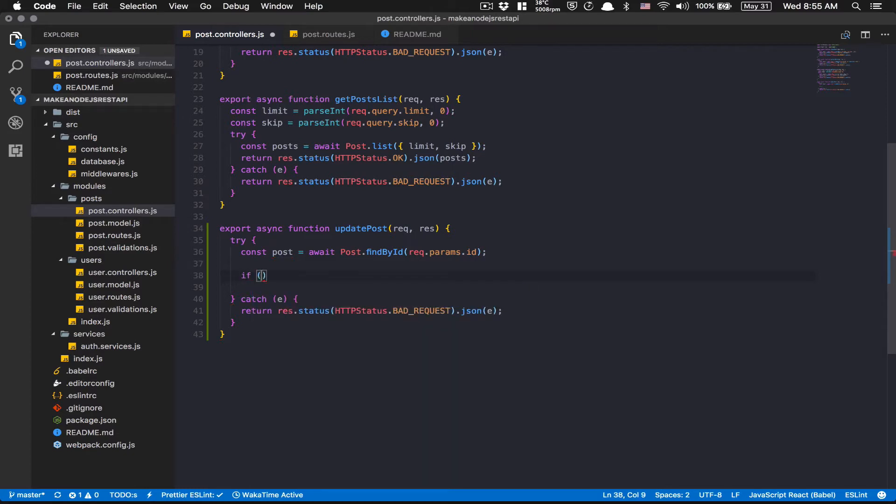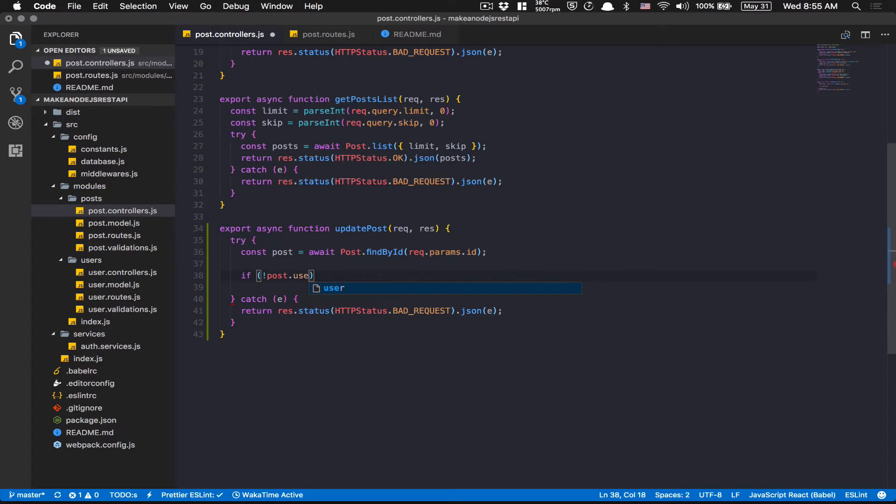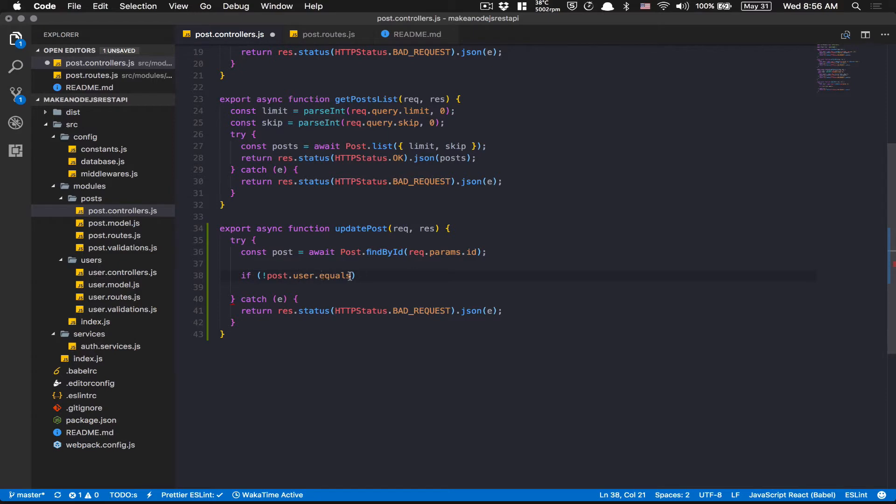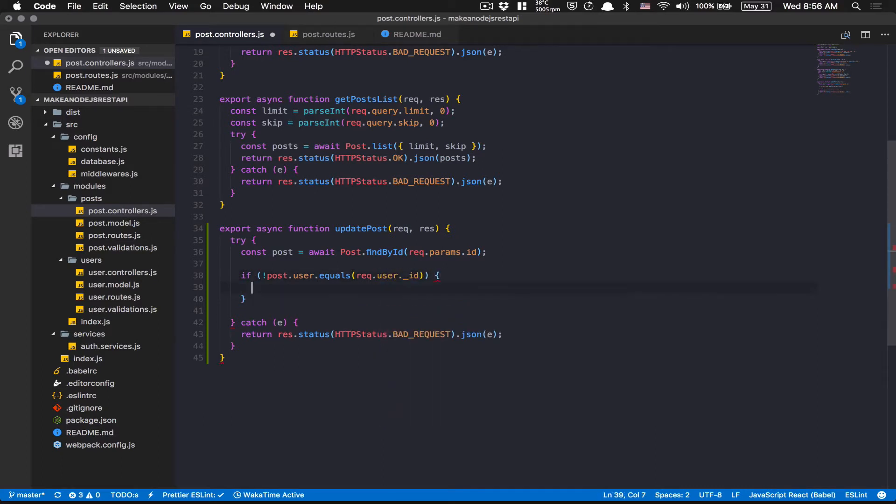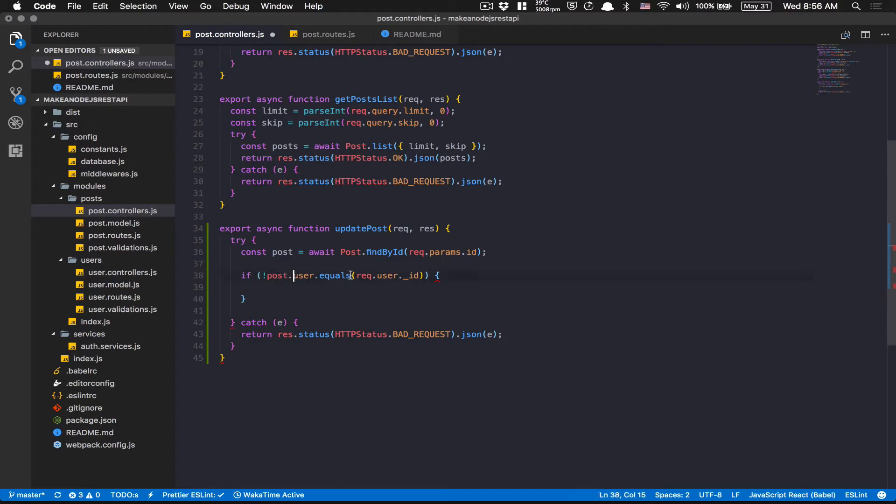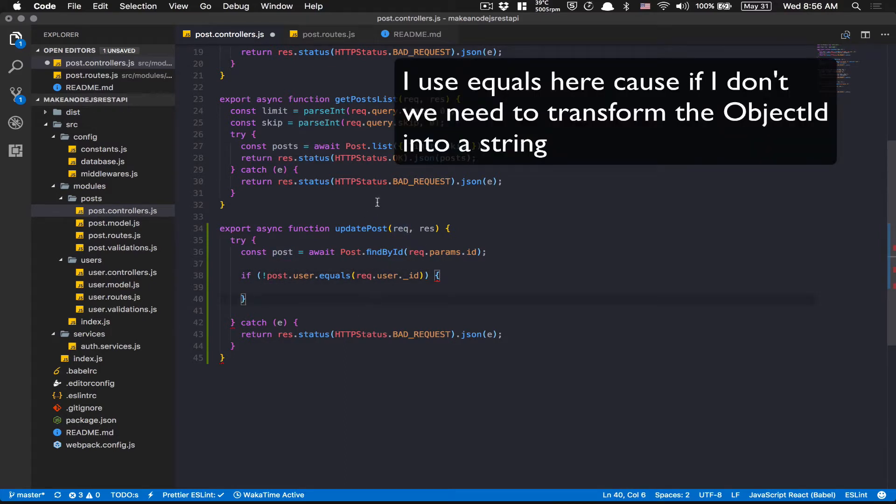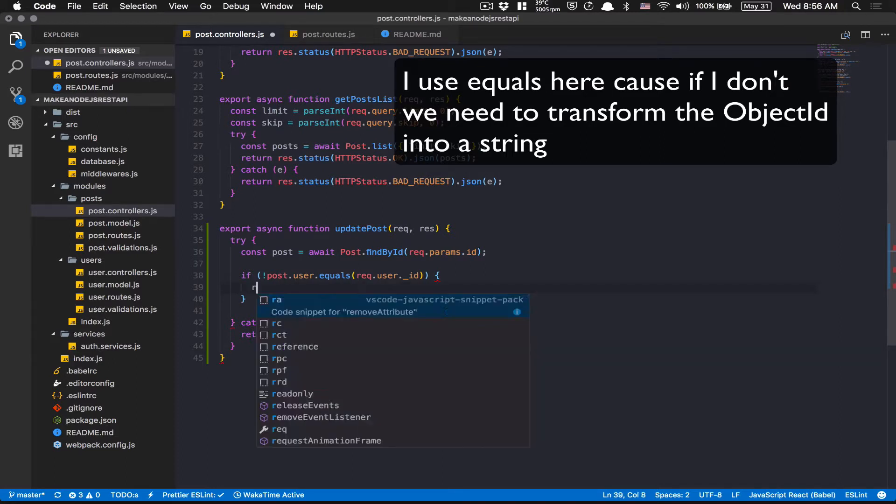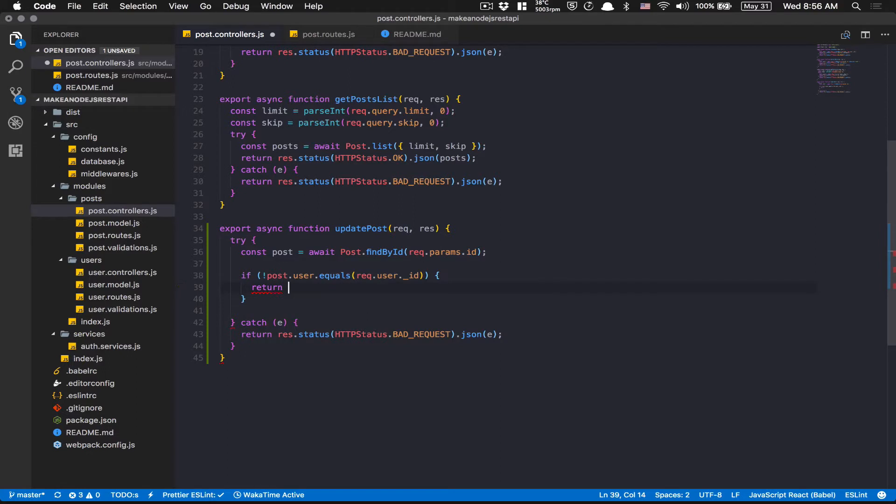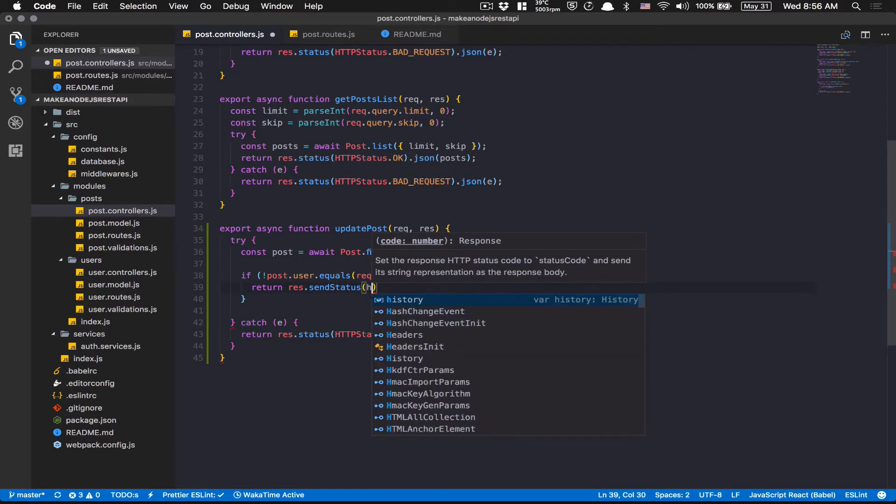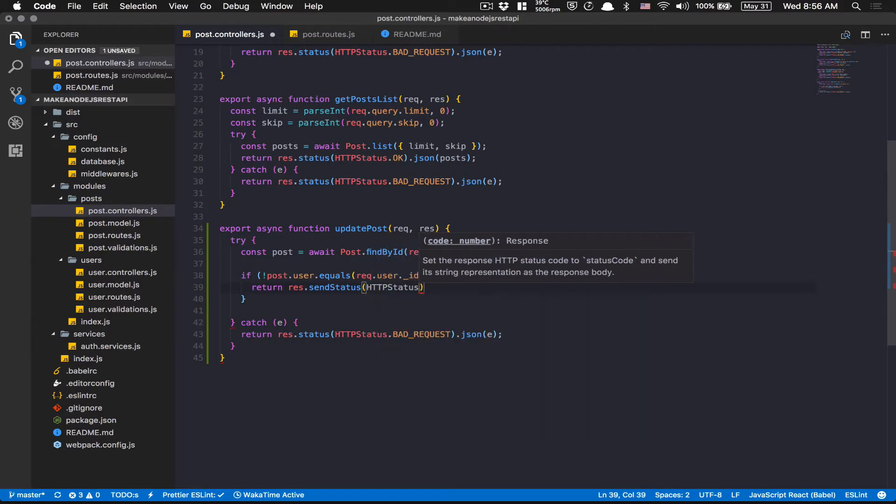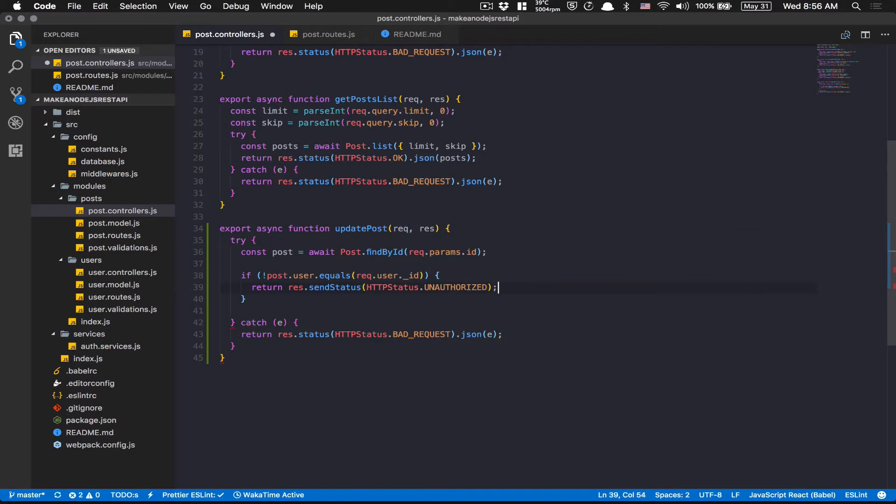So here, I'm going to make if it's not the post.user.equals. Mongoose has a method called equals when you work with object IDs. So by doing this, if I do now req.user._id, what that means is we're going to check if the post user is equal to the real user ID who is coming in from the JWT passport. So here, if it's not the real user, I'm going to return a res.sendStatus, nothing more than just sending a status of HTTP status unauthorized.